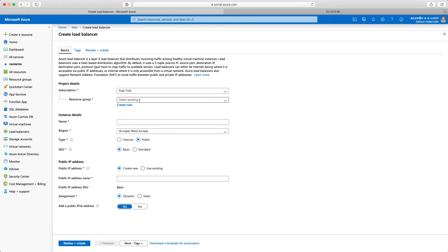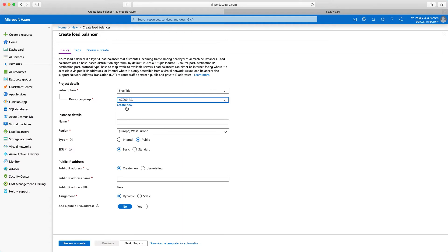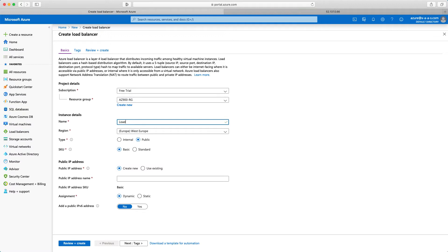First thing I need to select is the resource group. So I did say that for the course, we will use a single resource group, and this is the AZ900RG. Now let me just define here a name. So I will say load balancer AZ900.